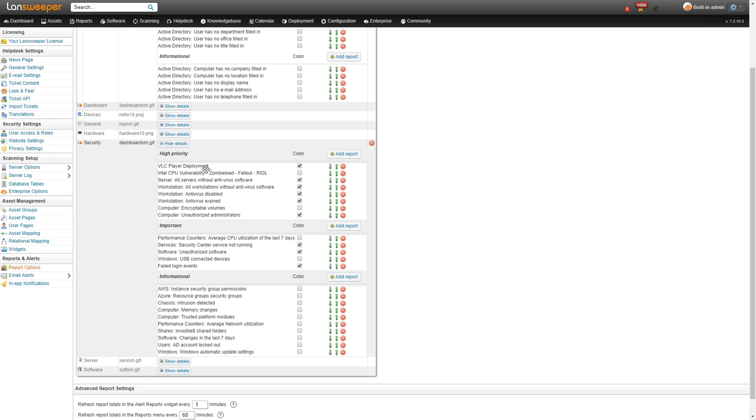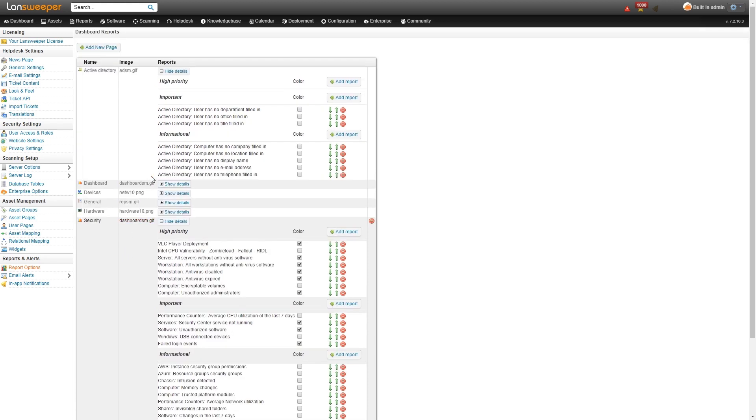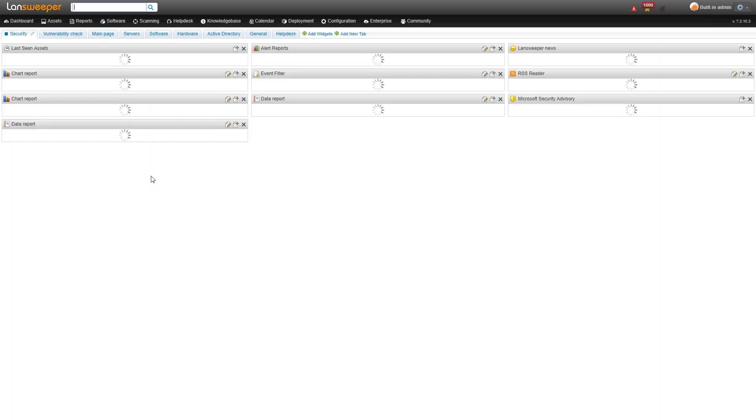So that is useful for, like I said, the VLC player deployment one. It shows me how many devices still need to be deployed on. If there's anything in the report, it will show up as red, meaning that you still need to take action. If it's empty, it will show green. If I go back, you'll see that as well.